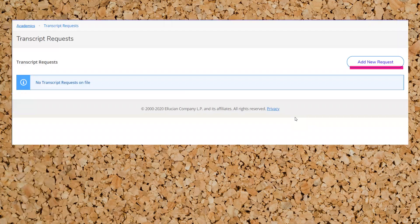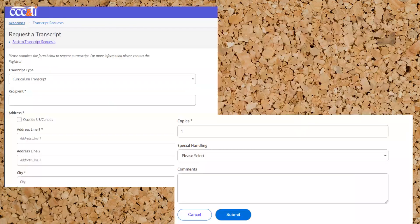Click add new request and complete the form. Make sure you are requesting a curriculum transcript. The recipient could be the university name, or it could be yourself if you want to pick up the transcript yourself. You can put how many copies you want and any special handling.